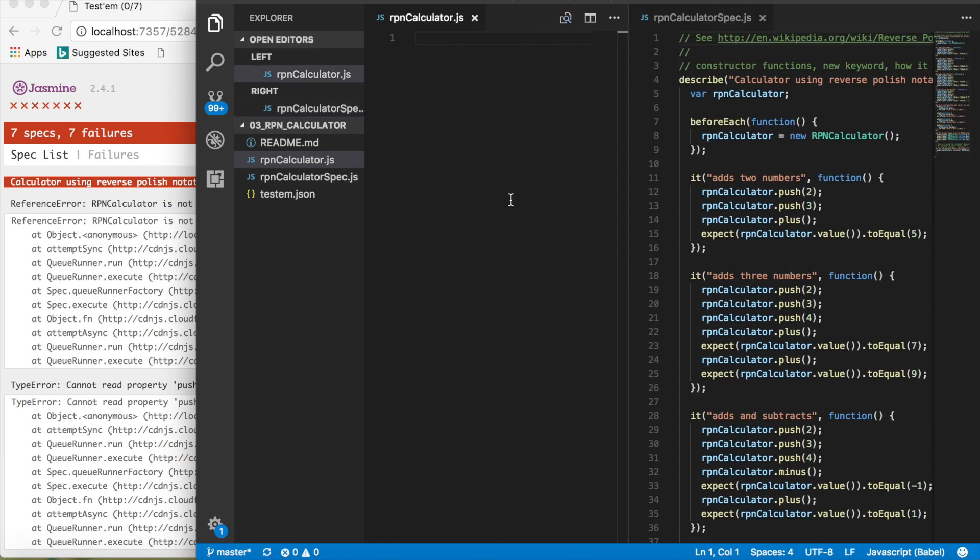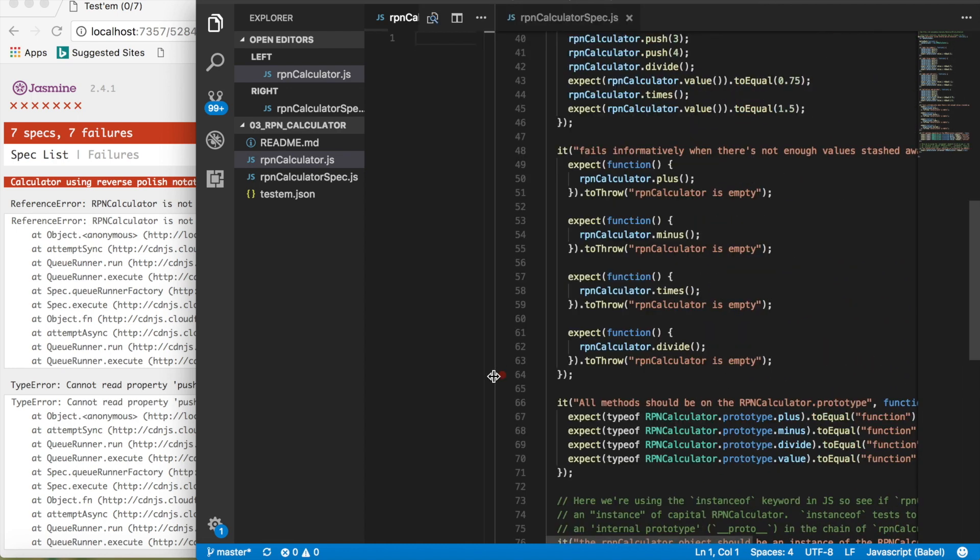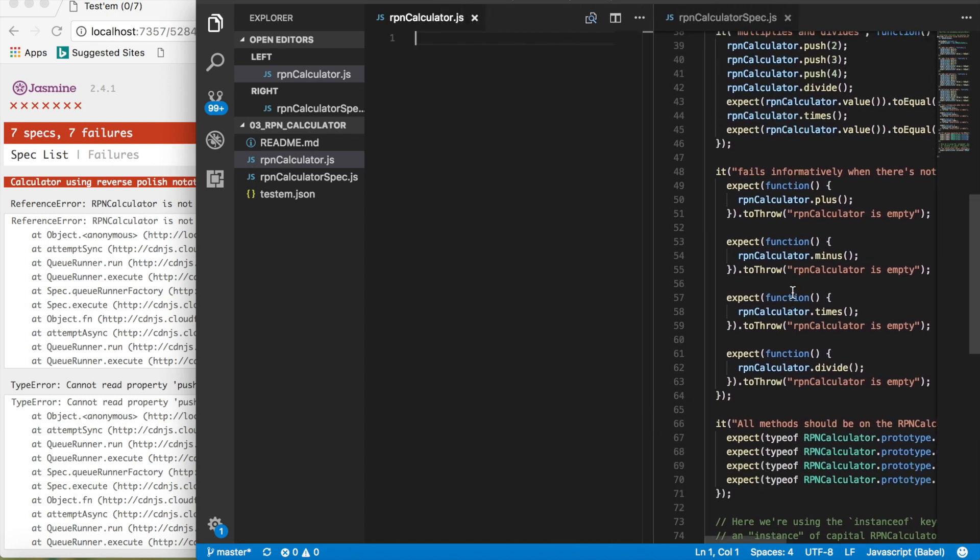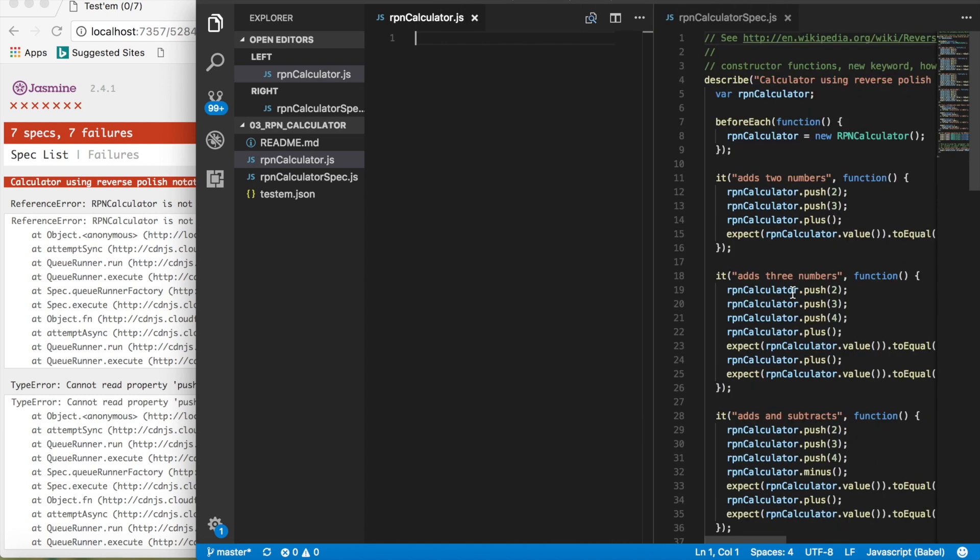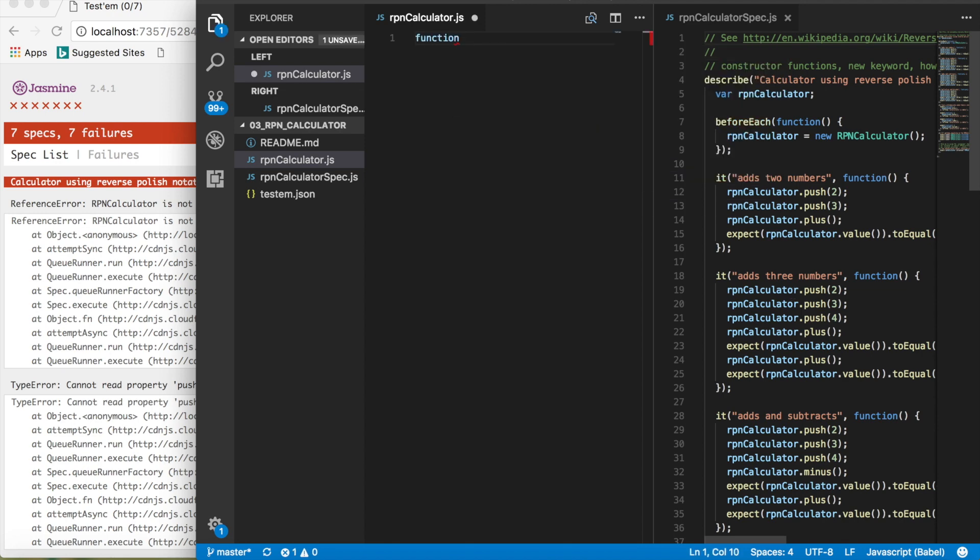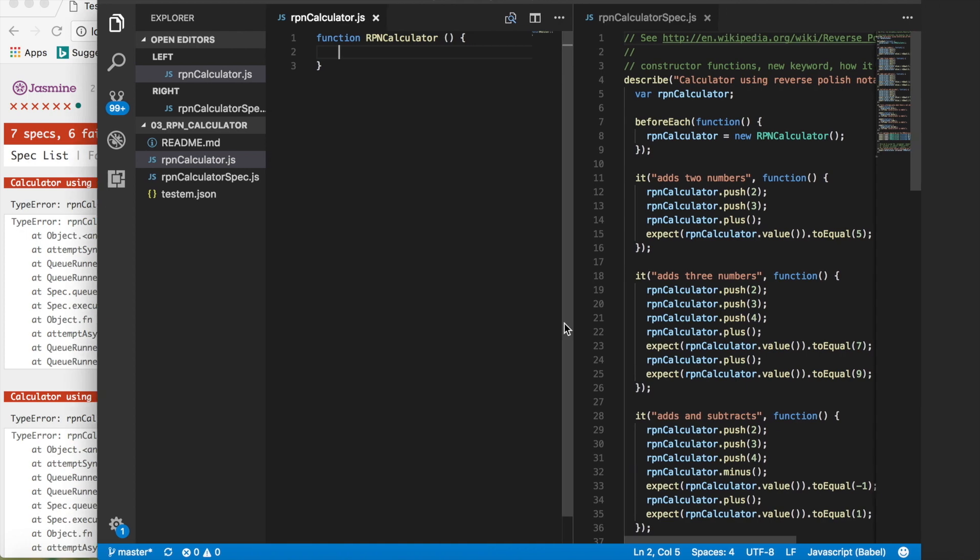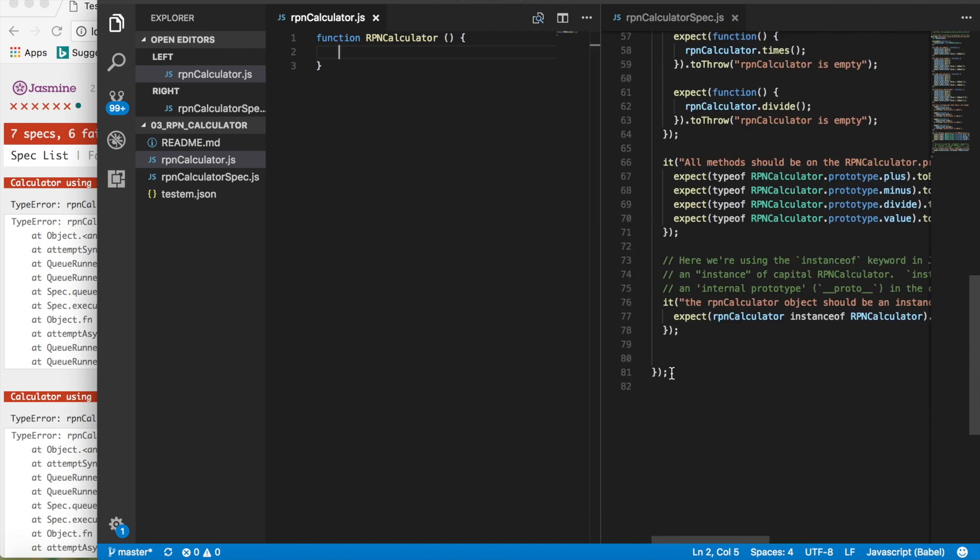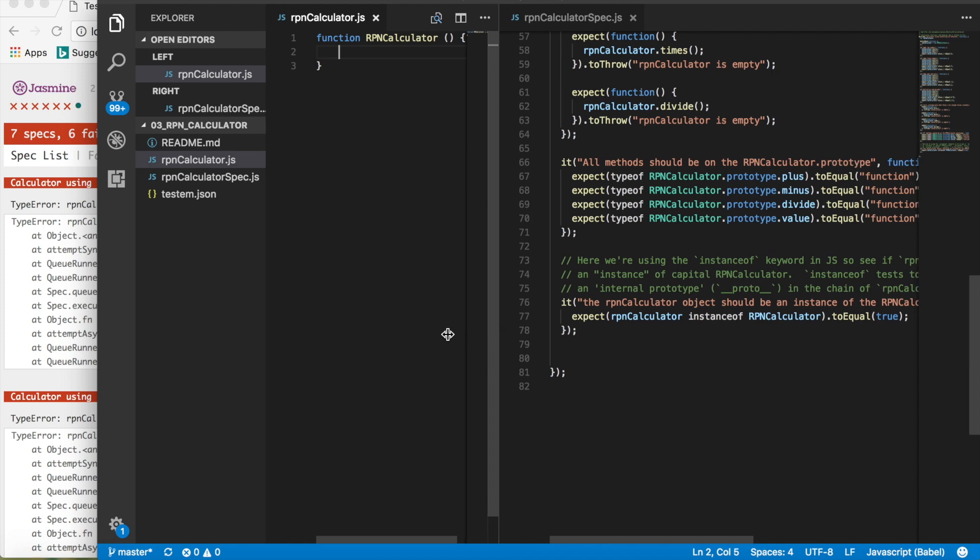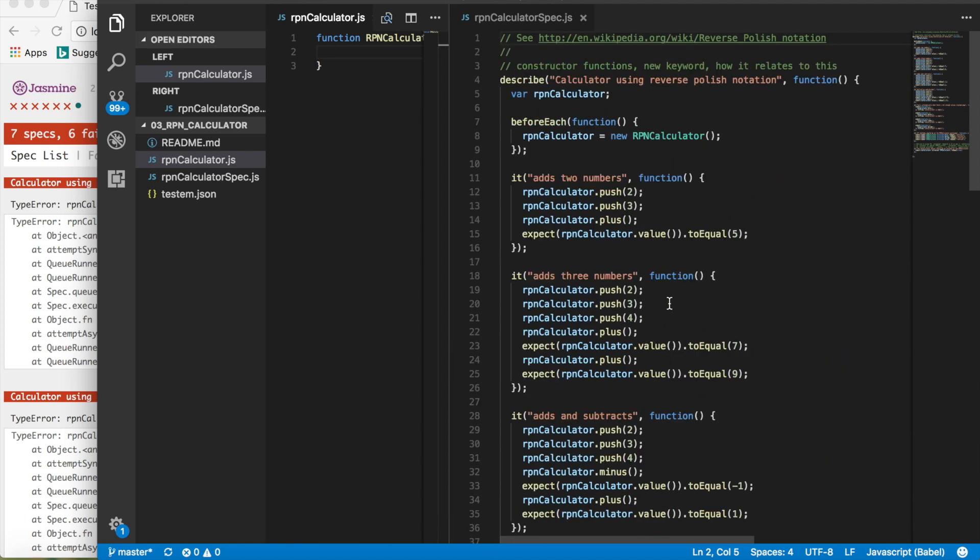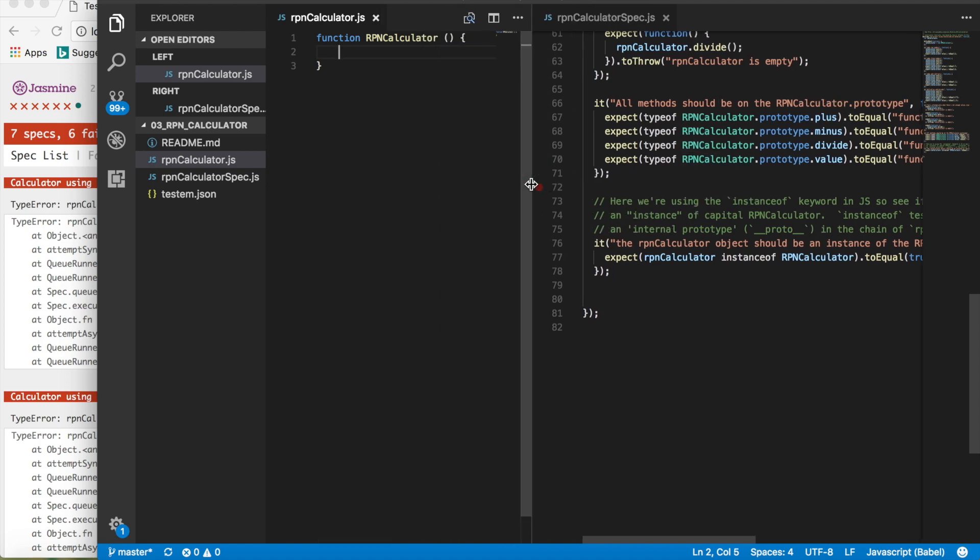We want to be creating, if you look at some of these test cases, it actually wants to know if it's on the prototype. So we're going to have to set these functions on the prototype. So what we're going to do is we're going to write function RPN calculator and just hit save. And right away, you should see that we passed one test. Easy stuff.